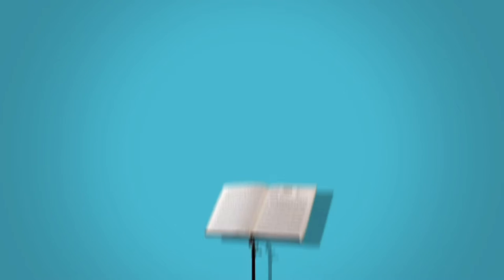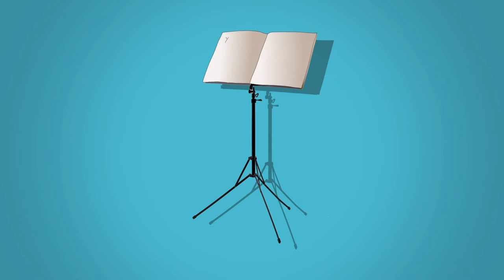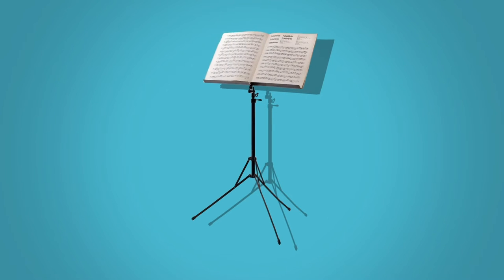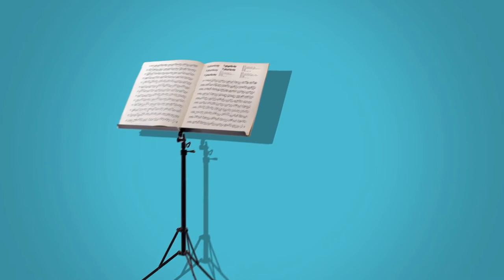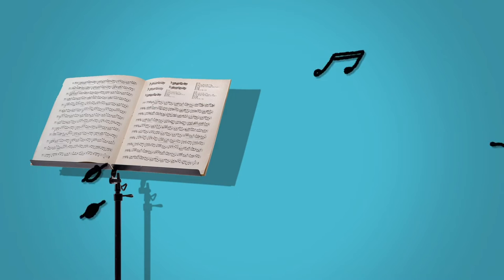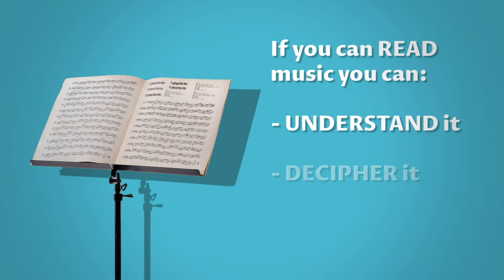Music is a language and like any language it has a written form. Notation gives musicians around the world a tool to communicate. A composer writes their piece with specific symbols and if you can read music you can understand it, decipher it, and ultimately play it.